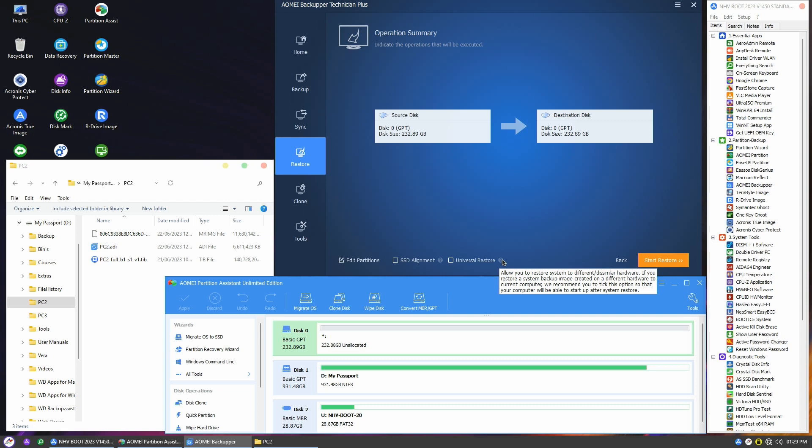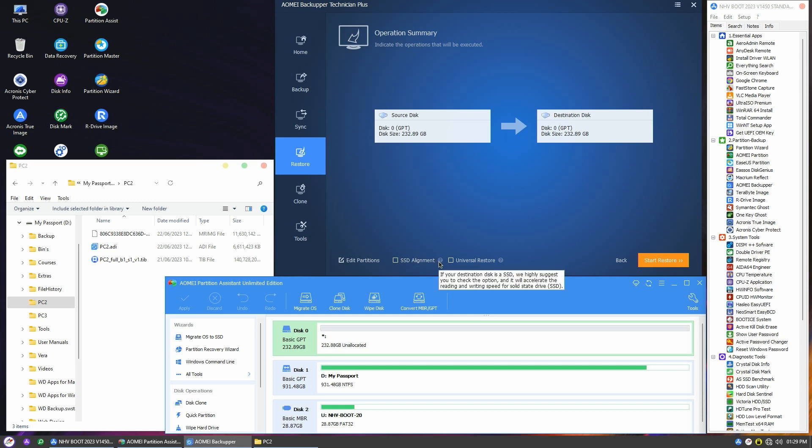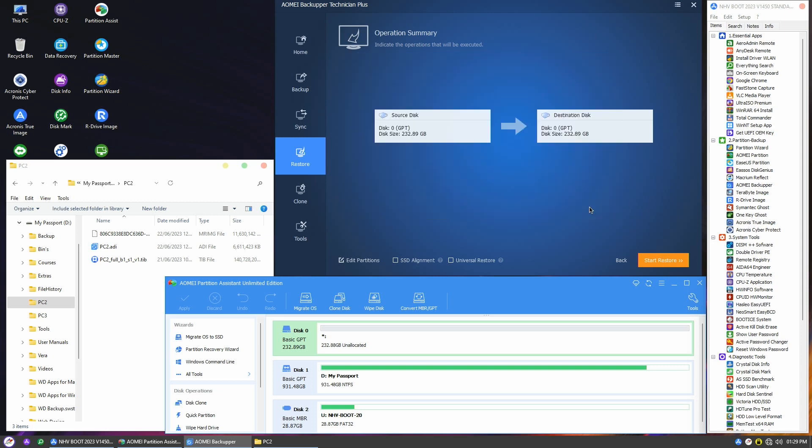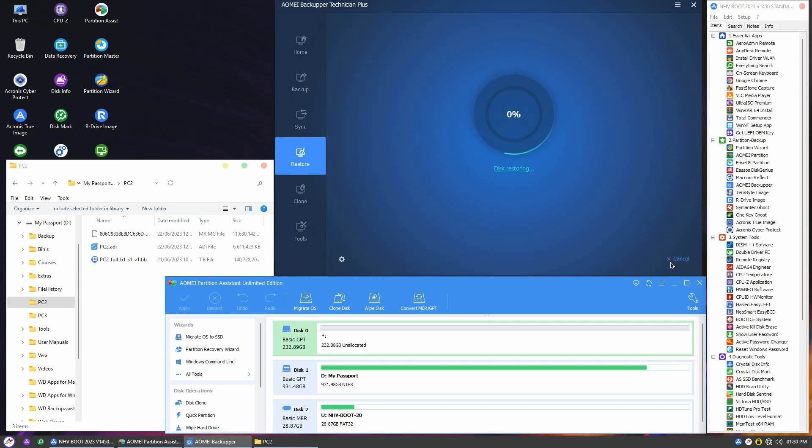The second option is SSD Alignment, which should be chosen if you're restoring the image on an SSD. The last option leads us to the Edit Partitions menu, where you can perform tasks like copying partitions without resizing or adding unused space to all partitions in case the new disk is larger. In my case, I'll choose Copy Without Resizing Partitions and confirm it. Just go ahead and click on the Start Restore button to kick off the process.